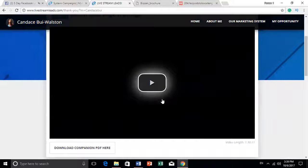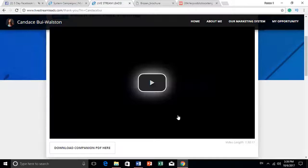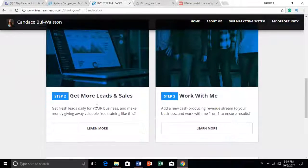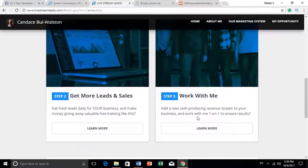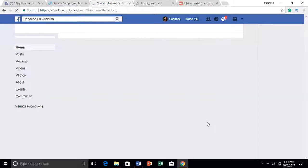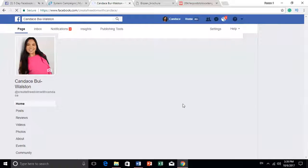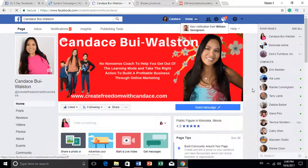The thank-you page has three steps: first, I promised training — here it is, a PDF. The training is over an hour long — not one of those 15-minute previews that says 'buy if you want more.' It's a full-length training. The second step teaches about getting more leads. The third step asks 'Do you want to work with me?' — where I can link to my blog or Facebook business page. It's all about branding me, even though the company prepared the content.